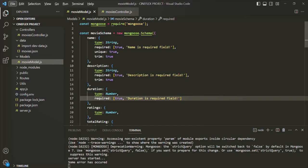For example, each time a new document is saved in the database, we can run a function between when the save command is issued and the actual saving of the document. We can also run some logic after the document is saved. This applies to delete and update as well. Mongoose middlewares are also called pre and post hooks.